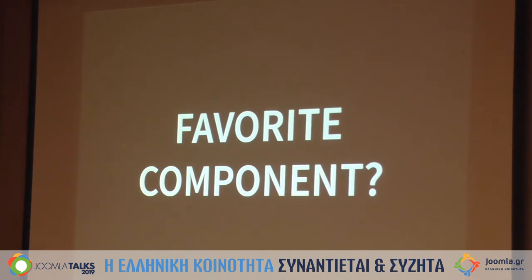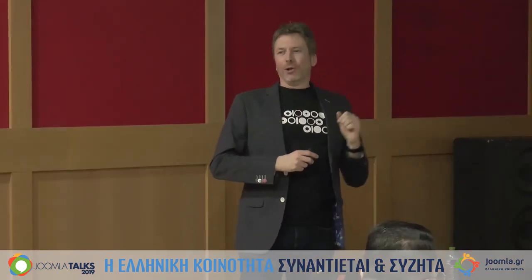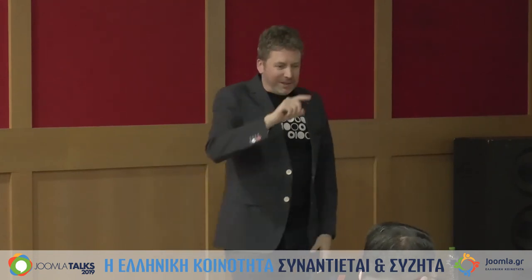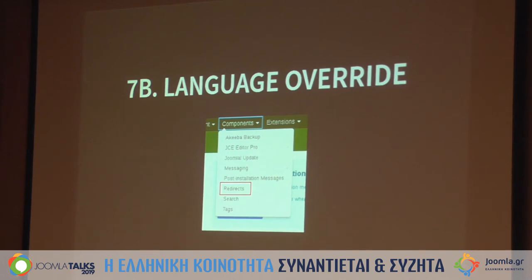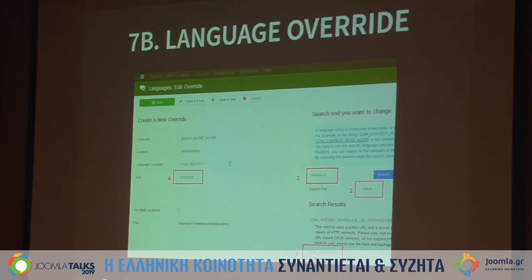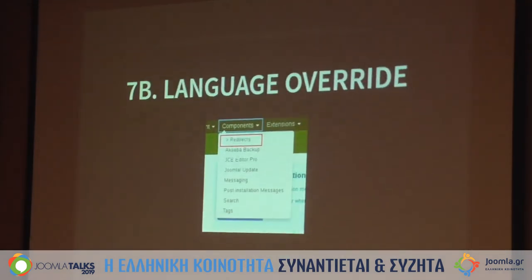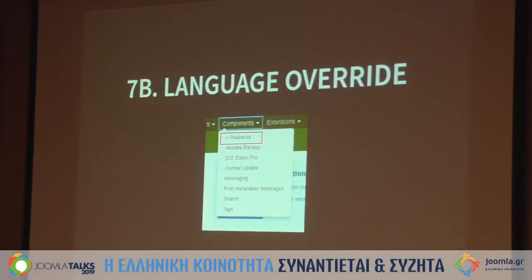Maybe you have a favorite component you use a lot, and sometimes components look similar and are hard to find. I create language overrides. For example, for the Redirects component I create a language override, find the 'Redirects' string value, click it, and give it an alternative text — I assign a greater-than sign prefix so it sorts to the top of the list. You can do that with all extensions: just create a language override and rename it. Easy.